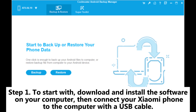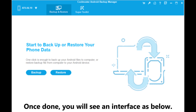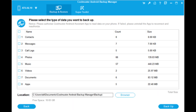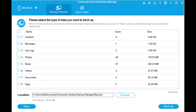Step 1: To start with, download and install the software on your computer, then connect your Xiaomi phone to the computer with a USB cable. Follow the instructions on the screen to get your Xiaomi detected by the program. Once done, you will see an interface as below. Step 2: Hit backup and select the item you want, then click browse to choose the location on your computer to store the backups. After selection, press the backup button to backup Xiaomi to PC.